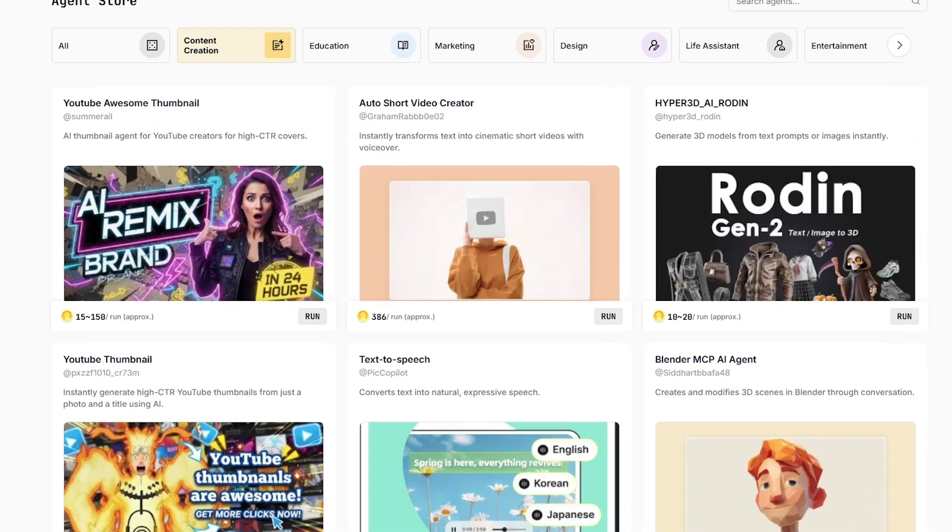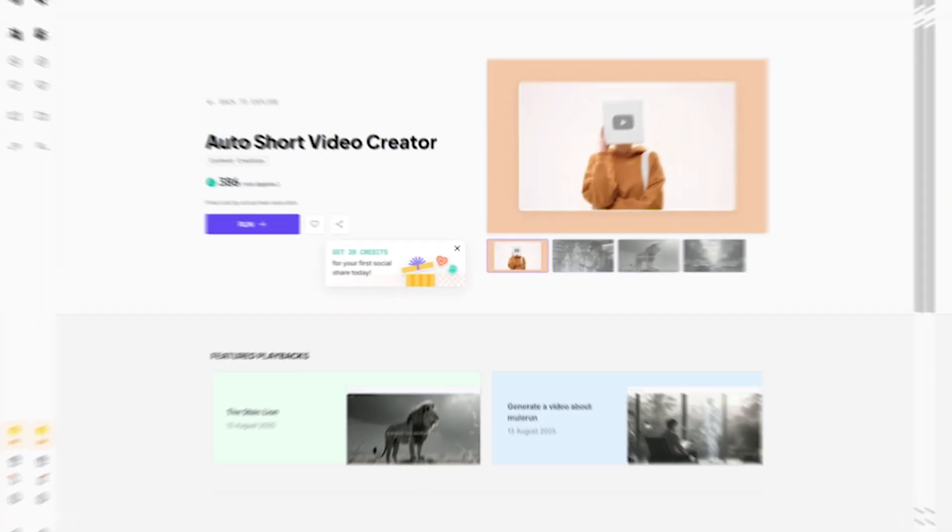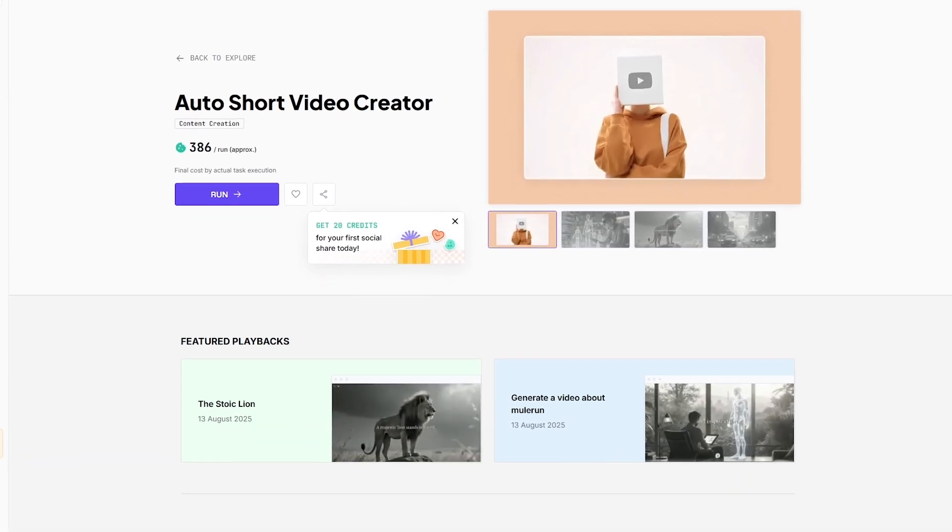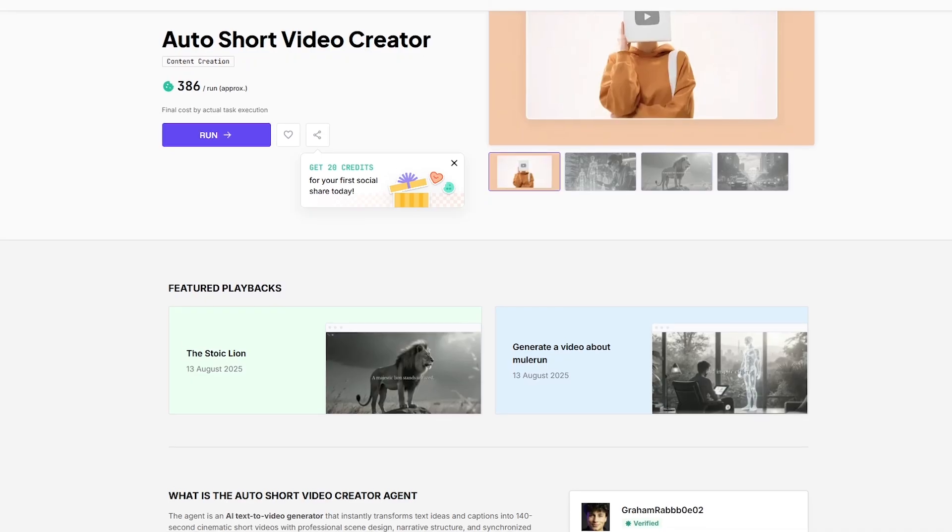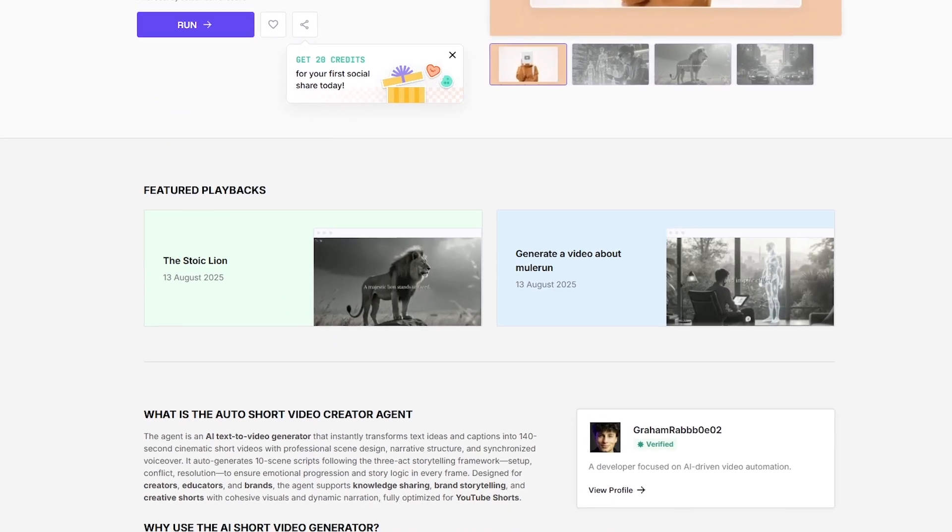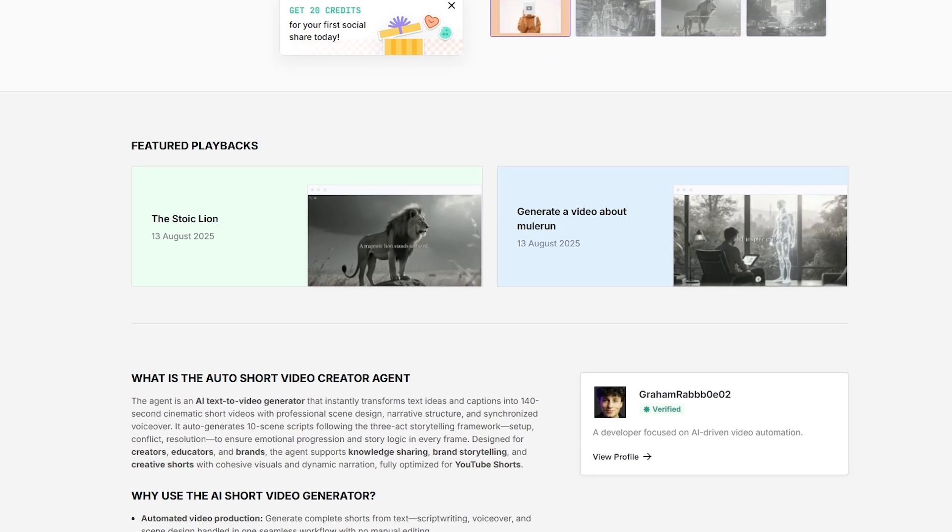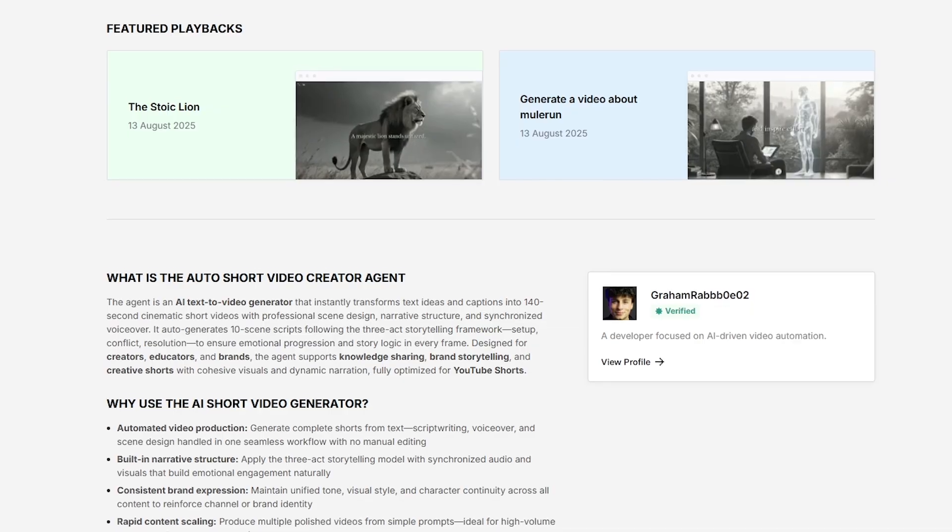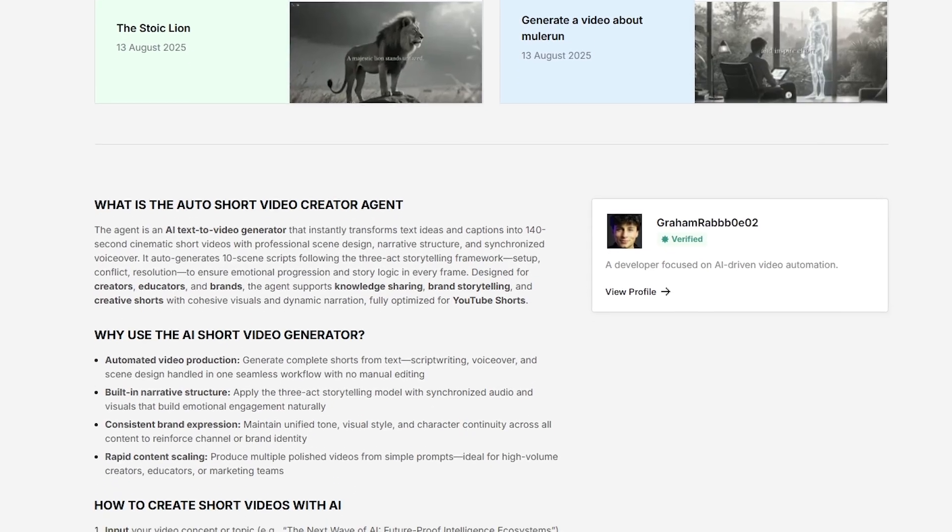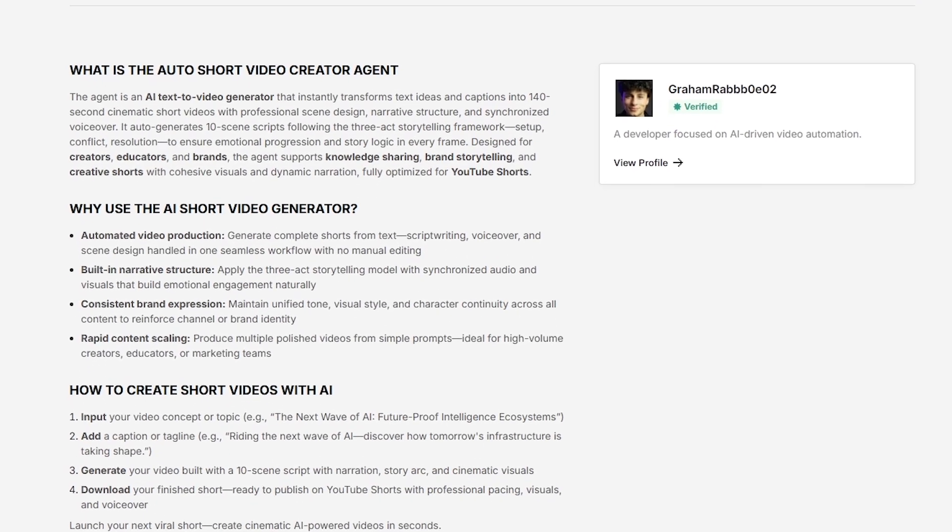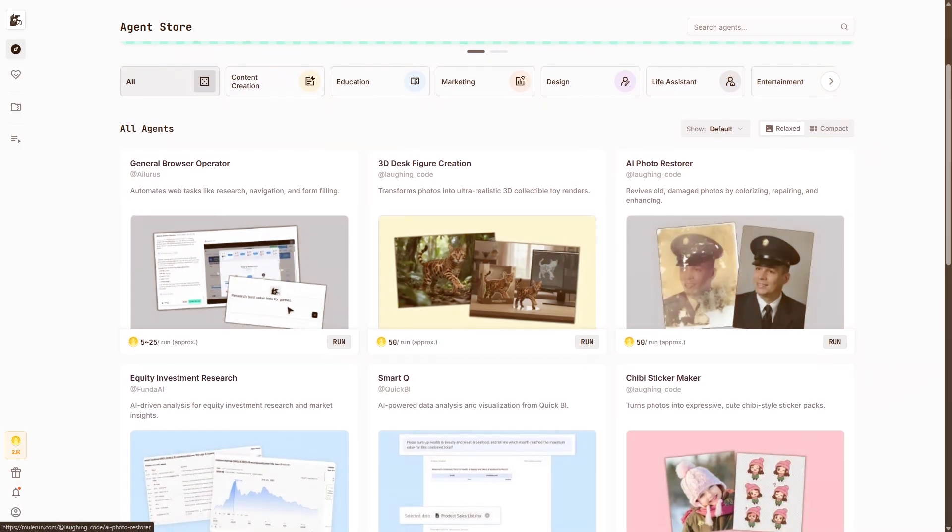Inside the agent store, each AI agent appears as a card that clearly explains what it does, who created it, and how popular it is. This makes the experience feel very similar to an app store, but instead of downloading apps, you're running AI agents on demand.